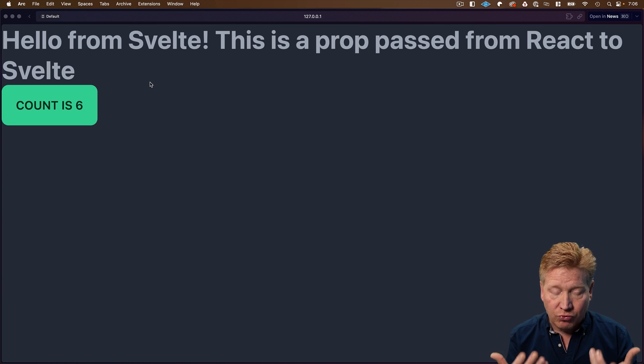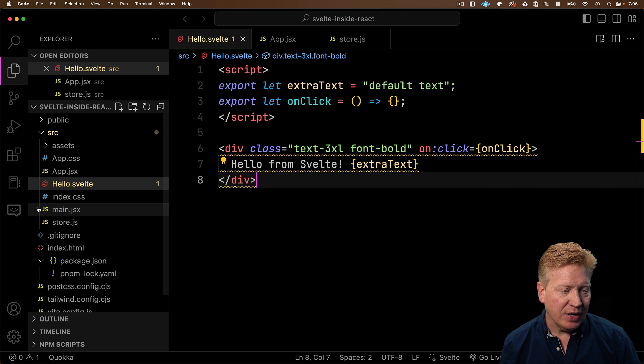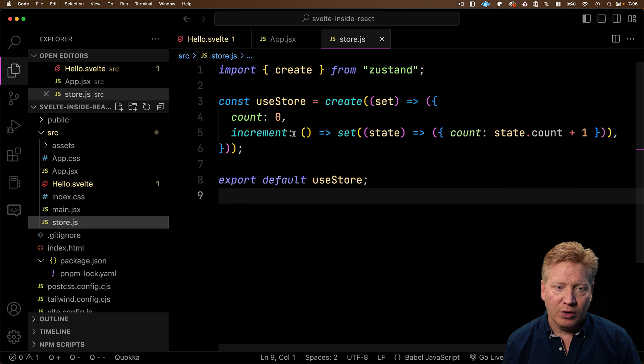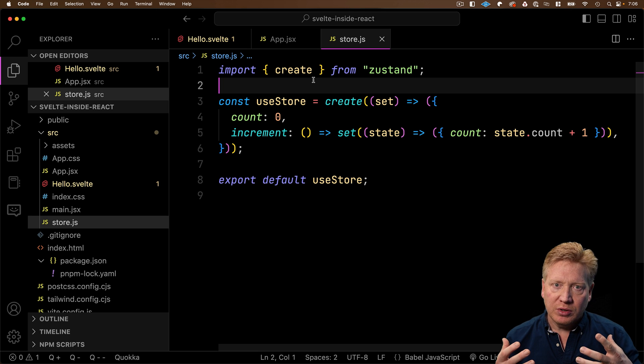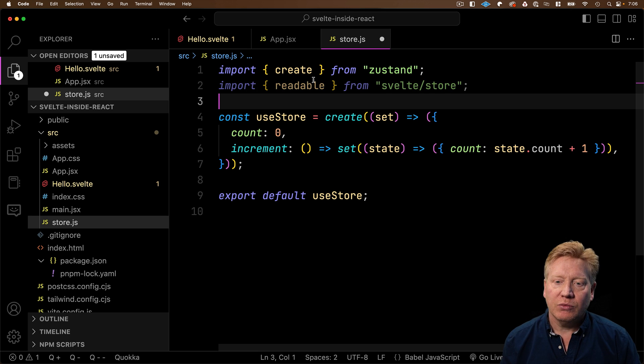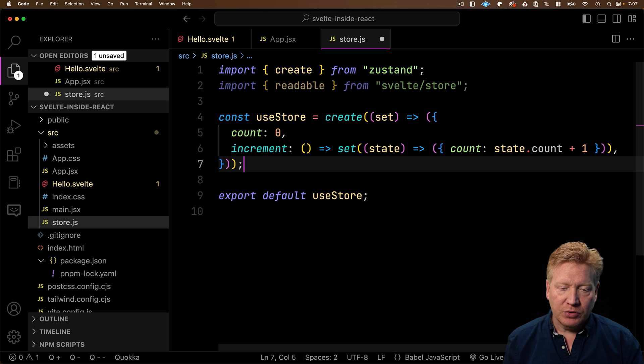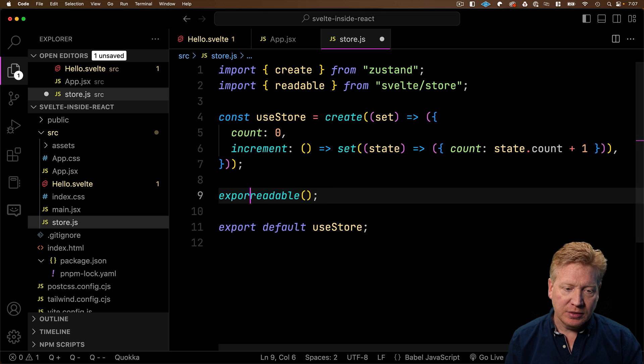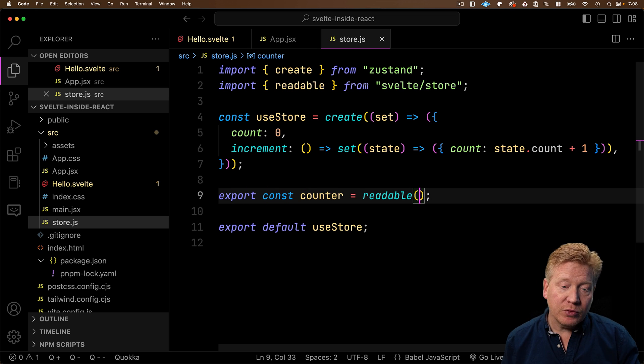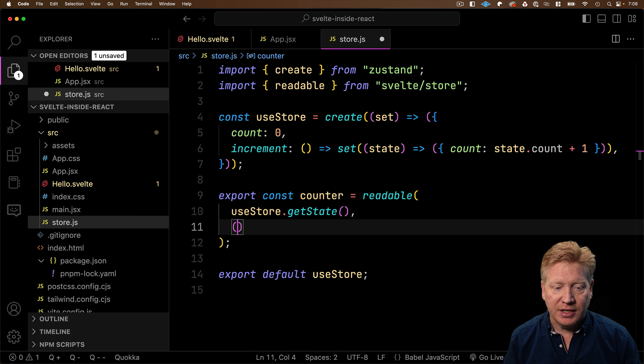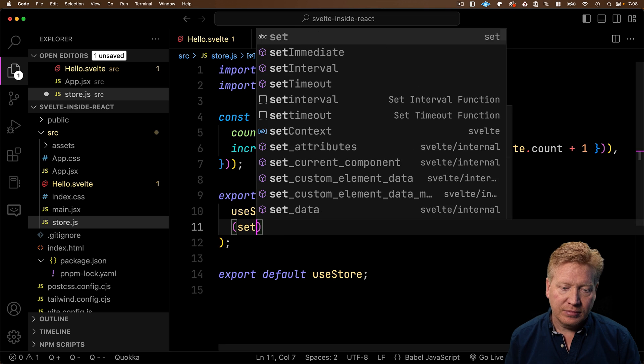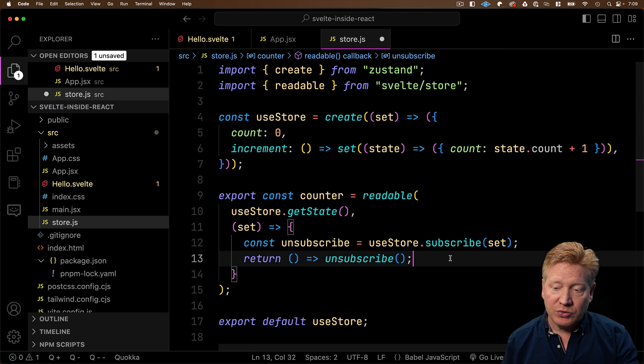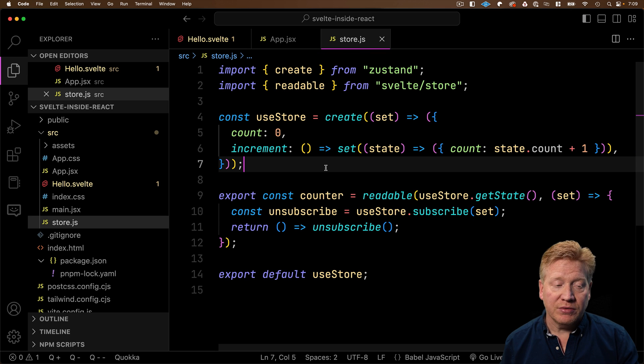Right now, we're just passing it as props. What we need to do is make our store Svelte compatible. So how do we do that? Let's go back over into store. And what we want to do is we want to create a readable Svelte store. So we bring in readable from Svelte store. So let's invoke readable. And we're going to export that as our counter. The first argument to readable is the initial state. To do that, we use getState from useStore. And the next function is an initialization function. And it takes a setter. So what we're going to do is we're going to subscribe to our store. And when it fires, we're going to call set. Let's see if this works.